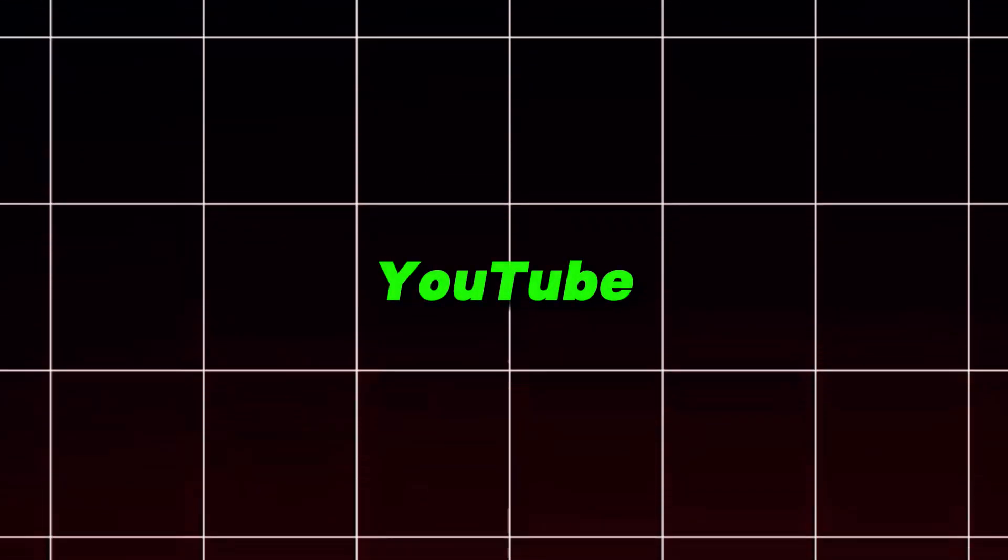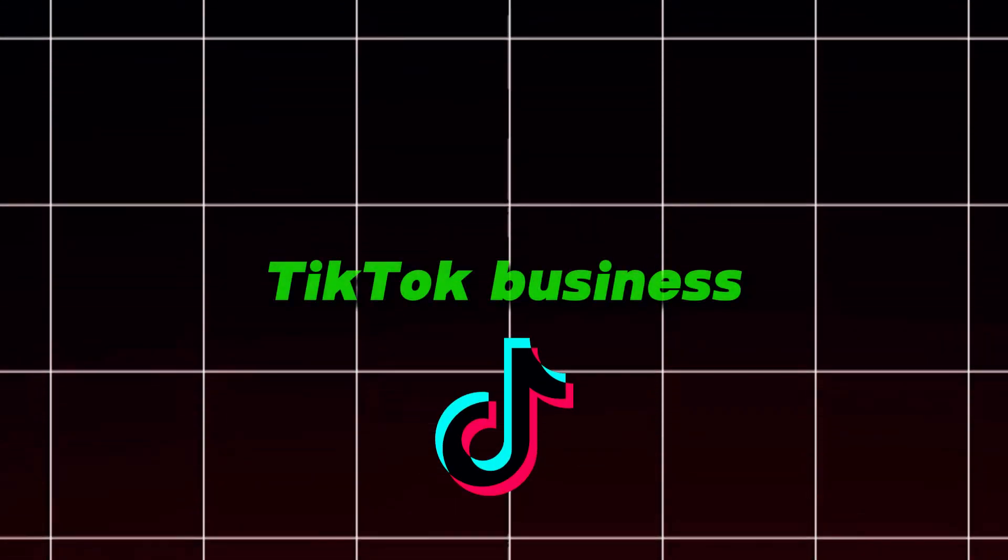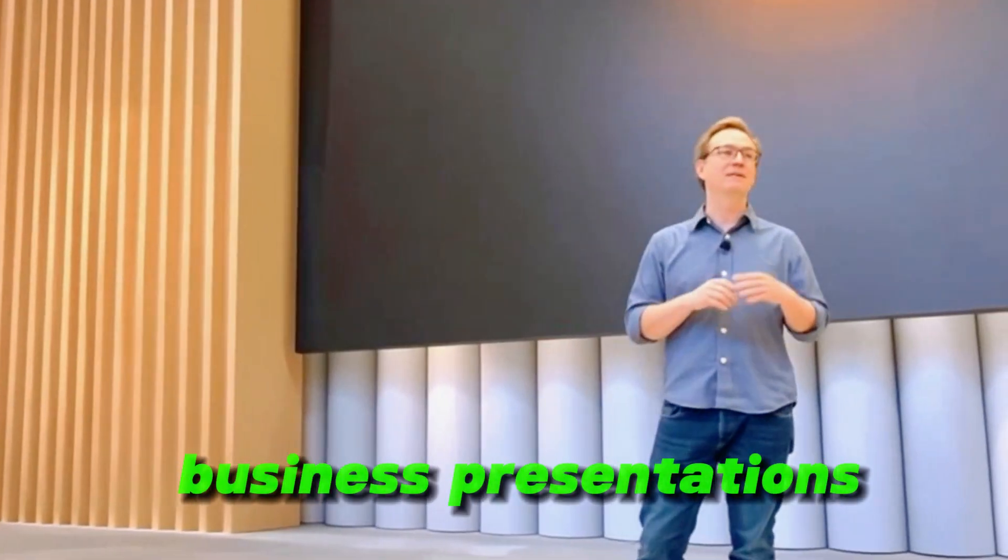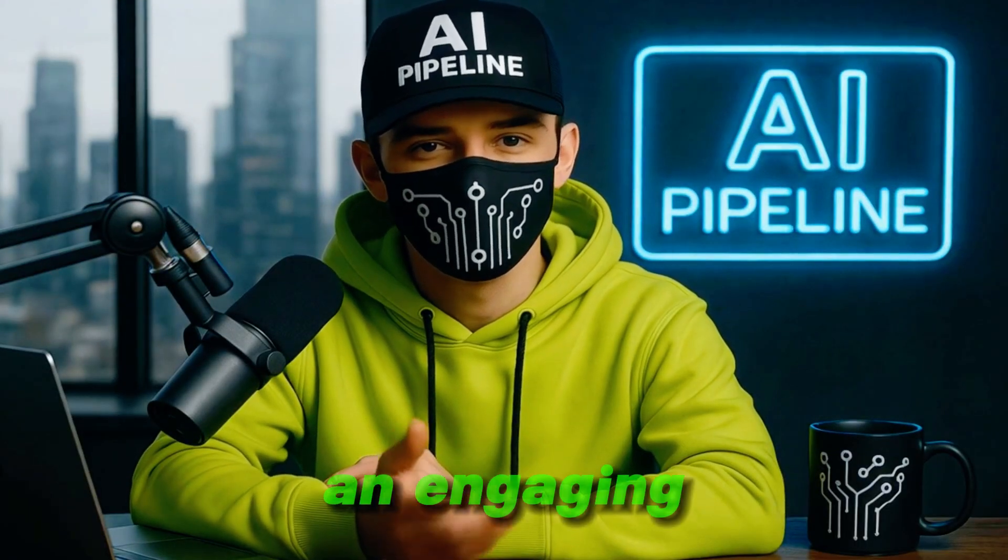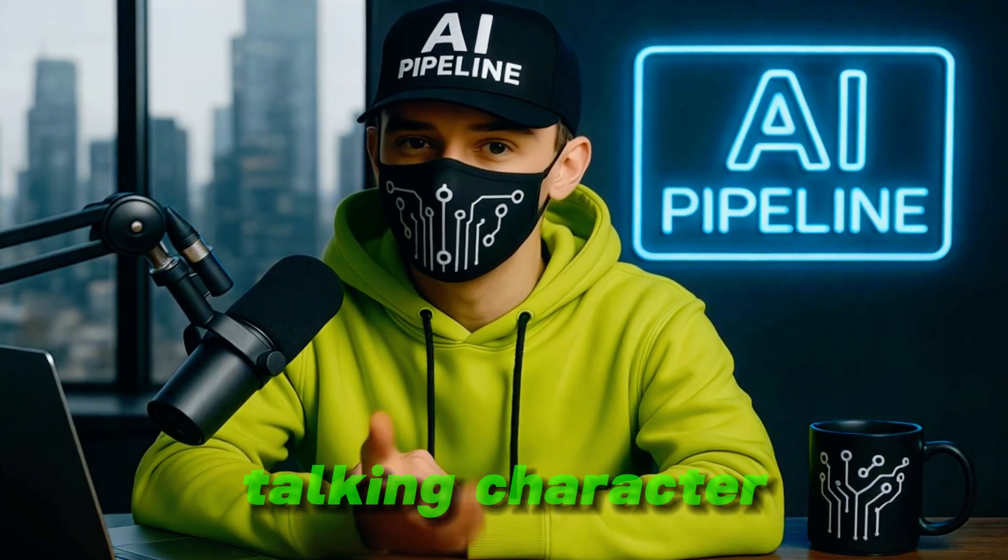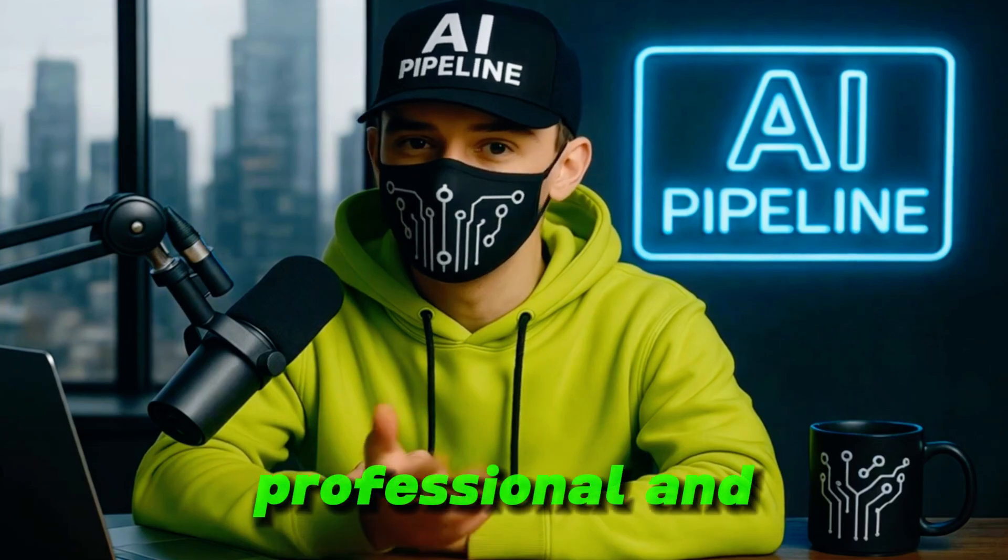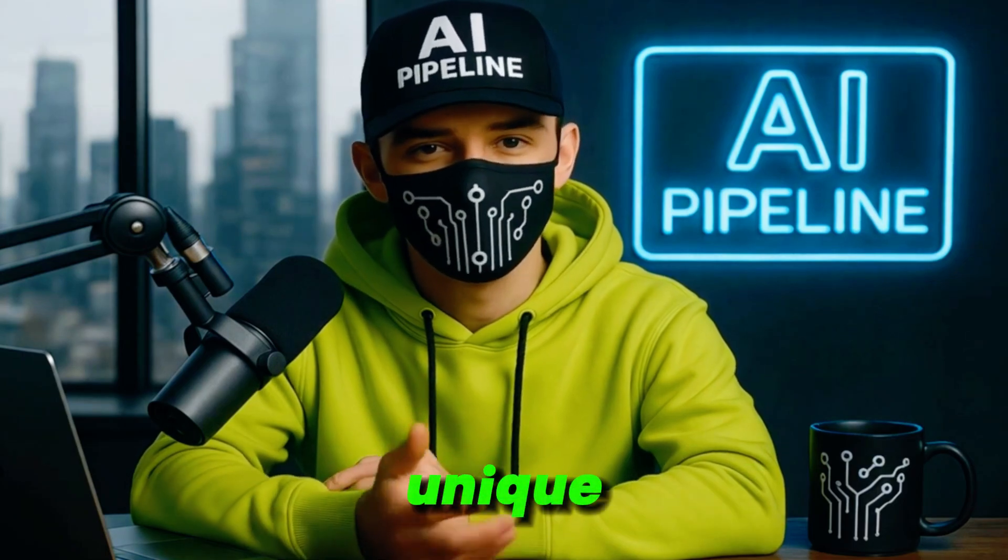Whether you are creating videos for YouTube, TikTok, business presentations, or even fun personal projects, this method will help you generate an engaging talking character that looks professional and unique.